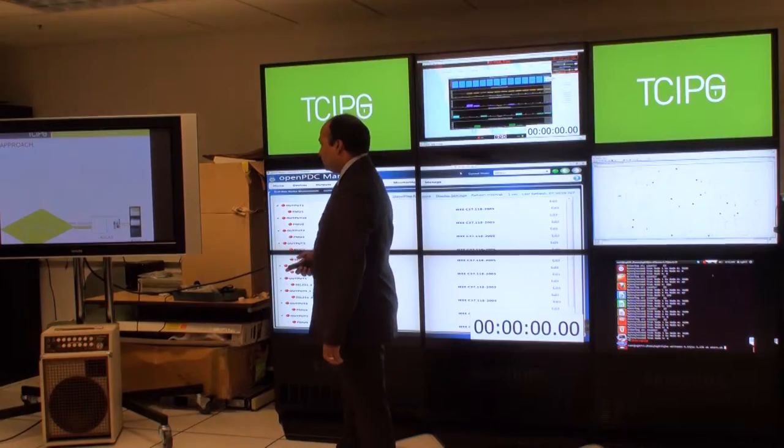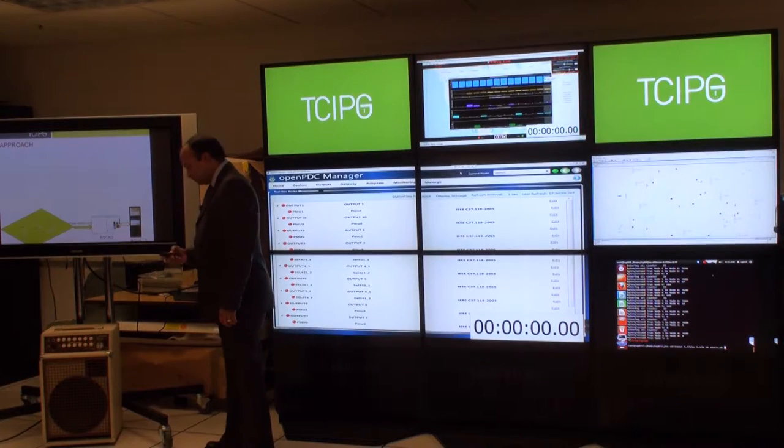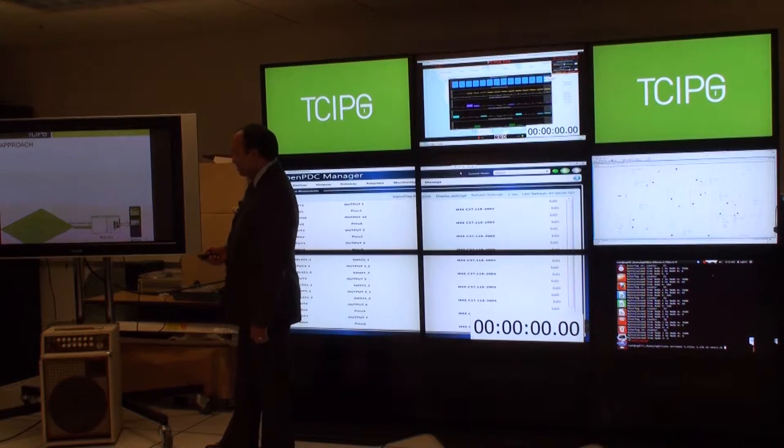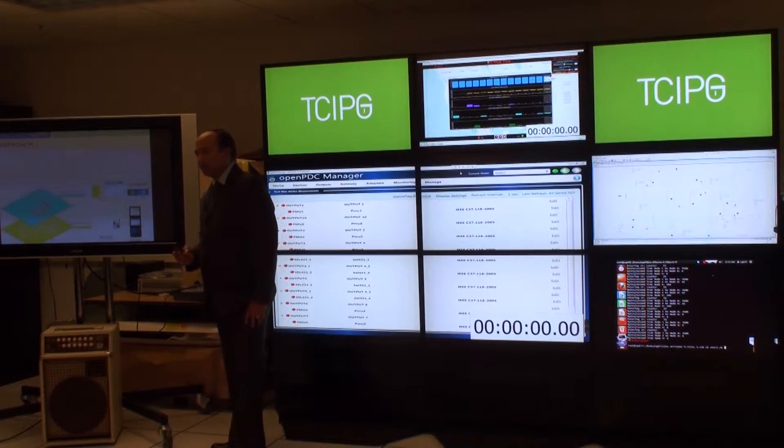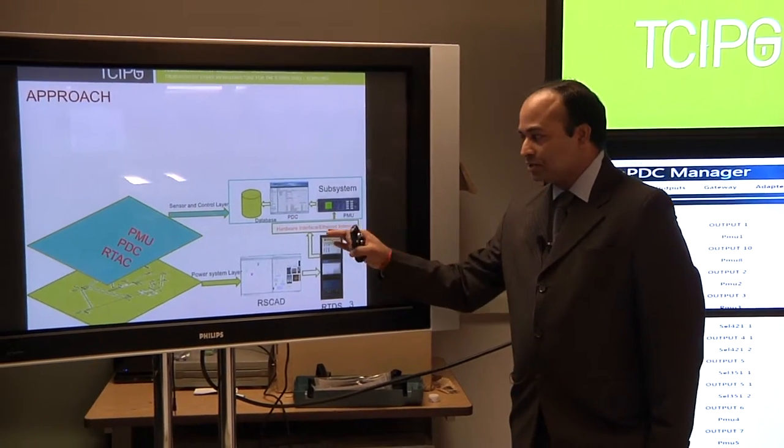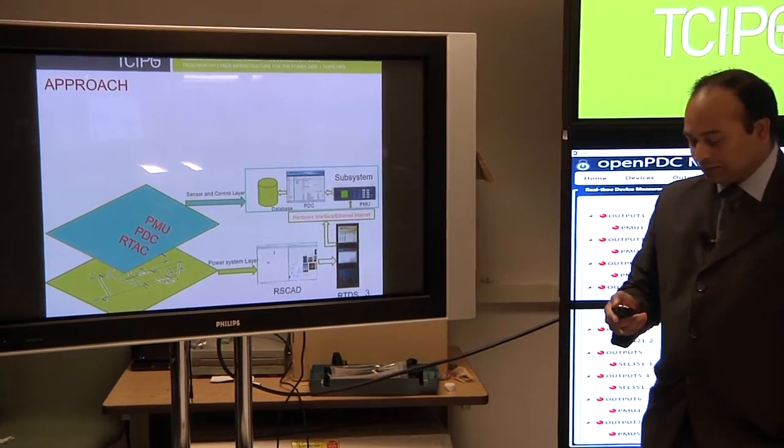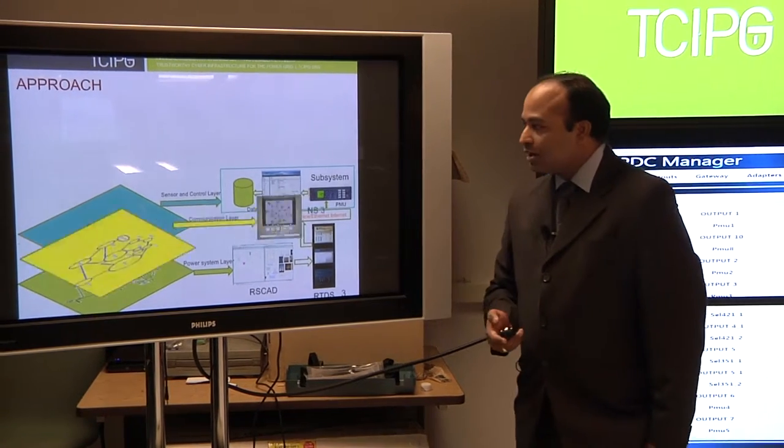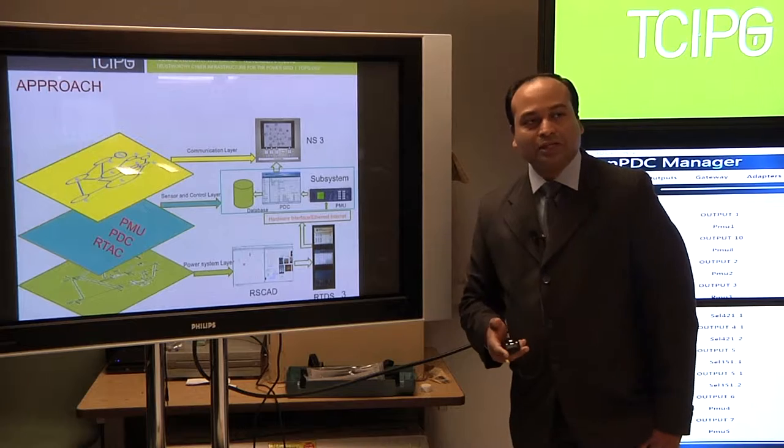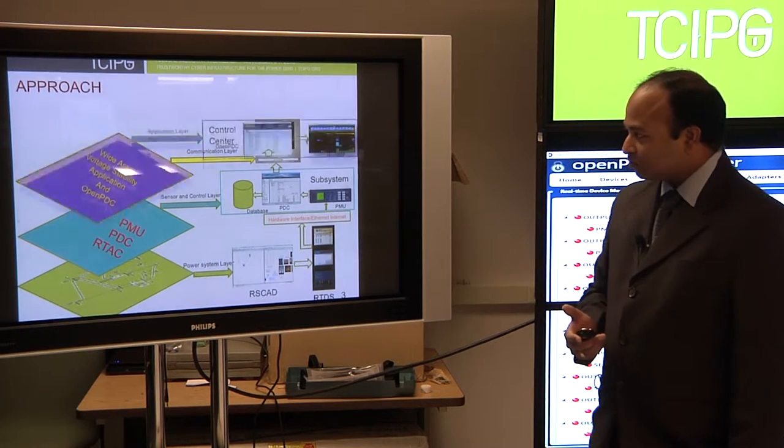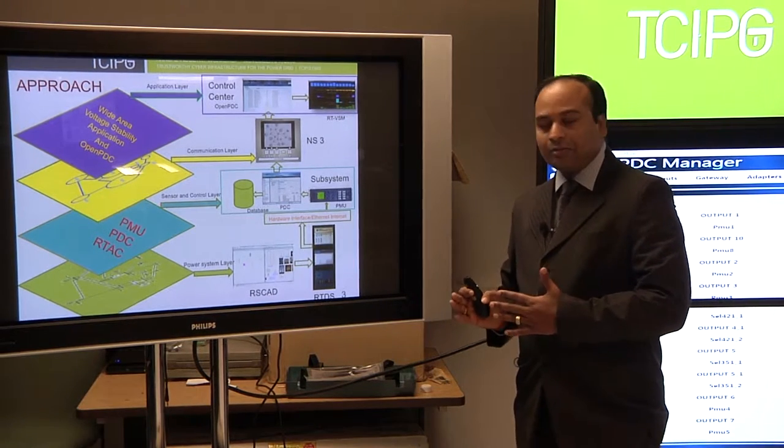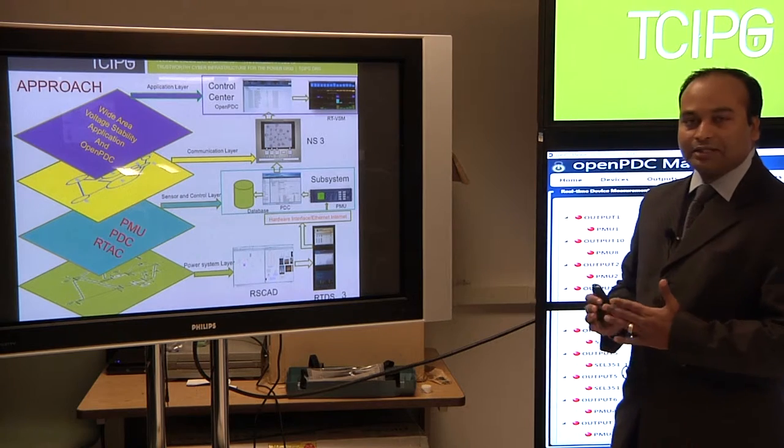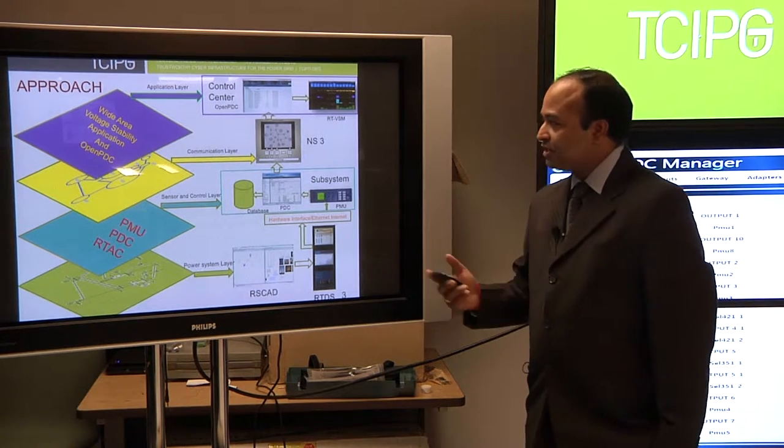Our approach to accomplish this is basically model all the layers of cyber power system. What you see here is a power system layer that's being modeled in RTDS using a real time digital simulator. The second layer is the sensor layer and controller layer at the substation, including the phasor measurement unit and PDC and automation controller. The third layer is our communication layer, which is network model in network simulator 3. And on top of that, we have application layer. In our demo today, the specific application is voltage stability based on synchrophasor data.